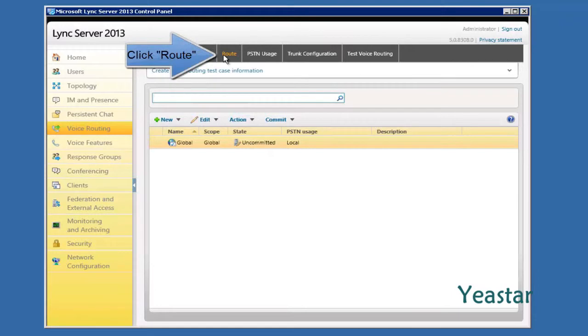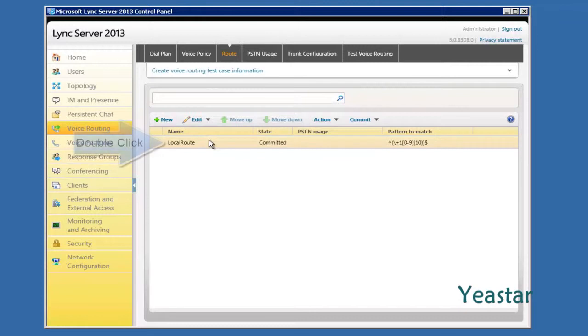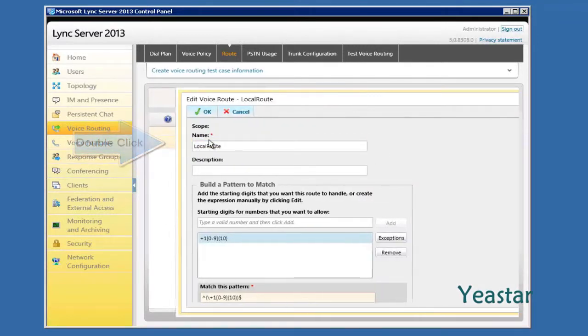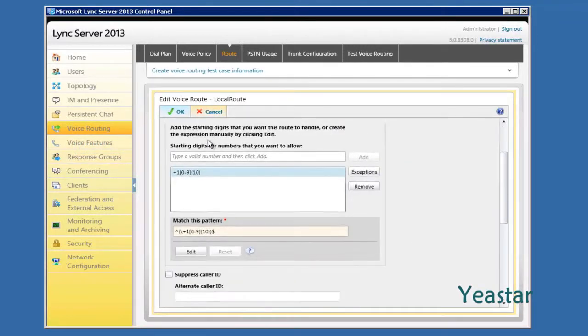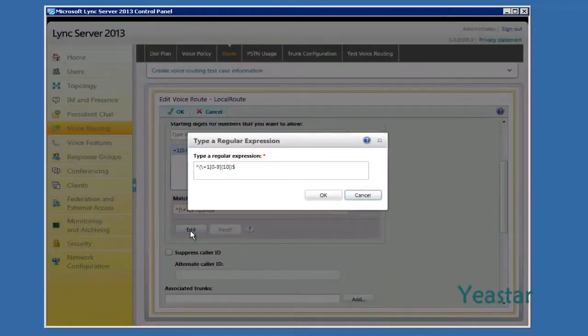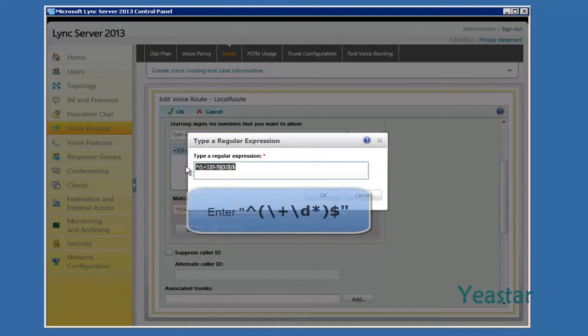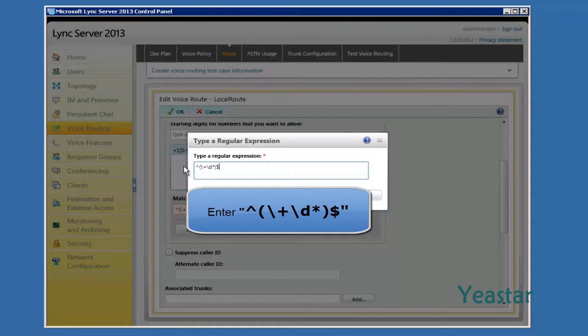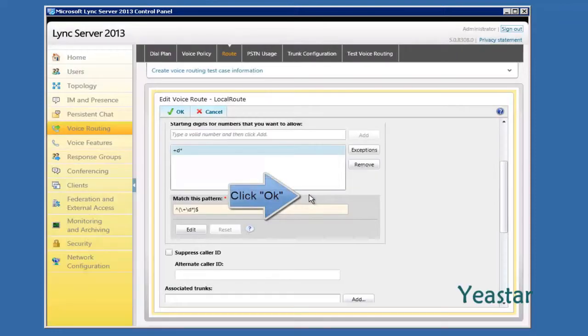Next, edit route. Double click Local Route. Click Edit. Click Edit under Match this pattern. In the box, enter the following characters. And click OK.